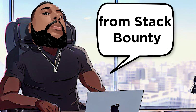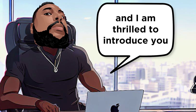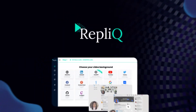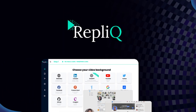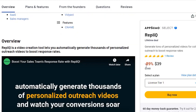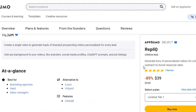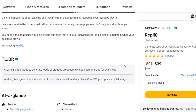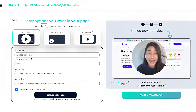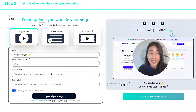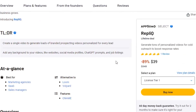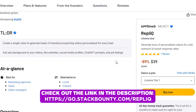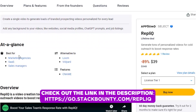Hey there, it's Don Mecca from Stack Bounty, and I am thrilled to introduce you to a powerful video creation tool called RepliQ. RepliQ is a revolutionary software that automates personalized outreach video creation for marketers, sales reps, and entrepreneurs. It generates thousands of customized videos that can help you boost your response rates with your prospects. Don't forget to check out the link to the product in the video description and get your lifetime access today.